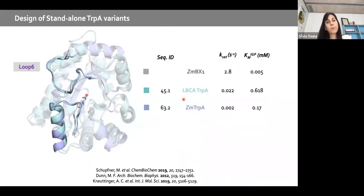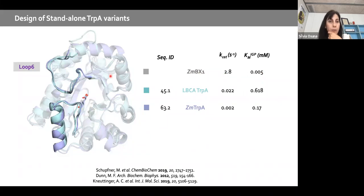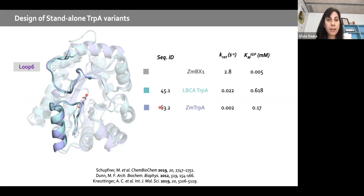The Sterner lab found that the BX1 enzyme from maize has standalone activity. Overlaying the maize BX1 with LBCA tryptophan A and maize tryptophan A shows they are very well aligned overall, despite not particularly high sequence identity.